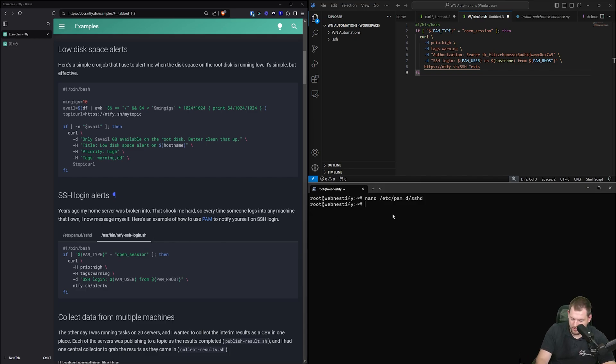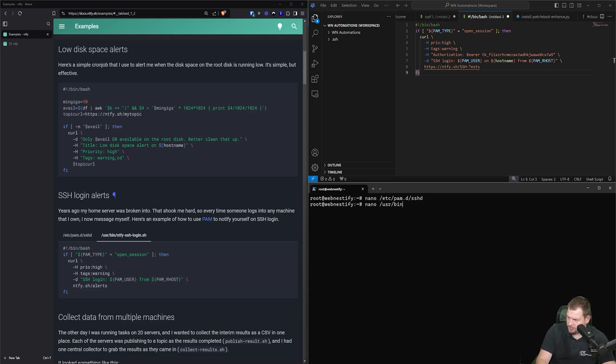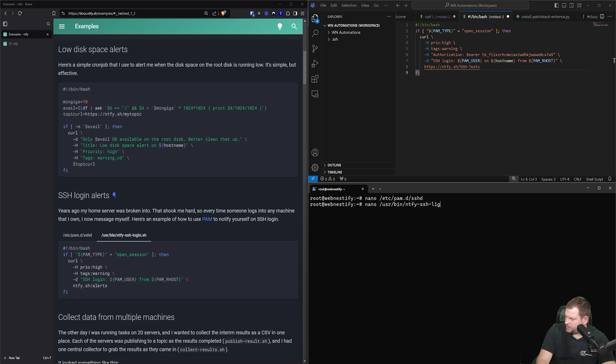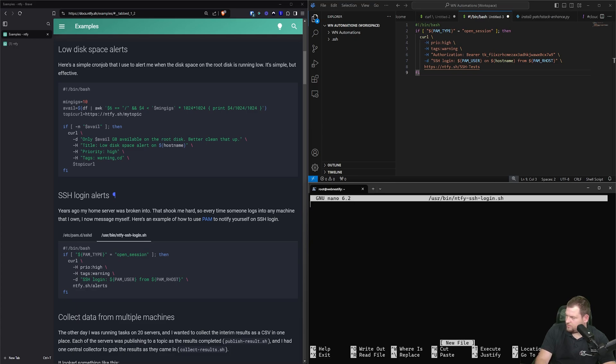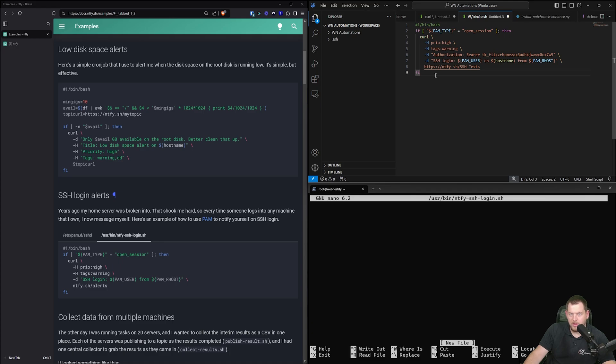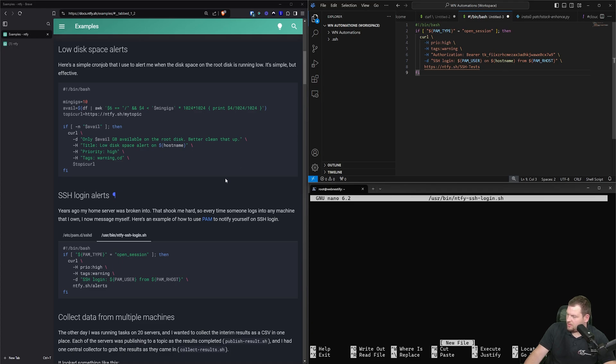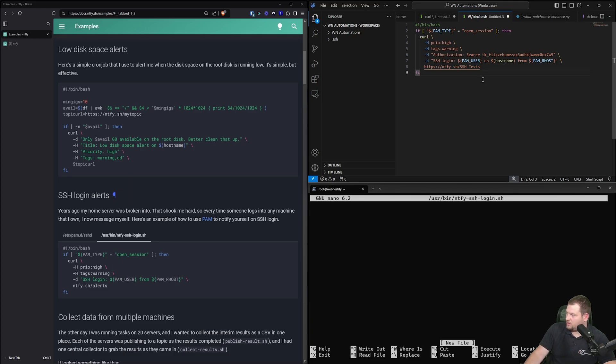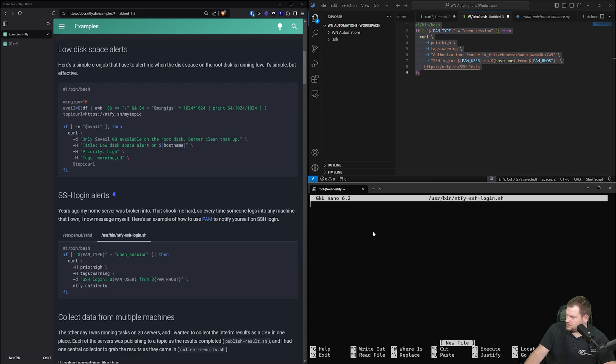And last step is to add our shell script for this notification. So it will be nano /usr/bin/ntfy-ssh-login.sh. And now we can paste the script that was provided. The only thing we edit is we add the hostname and also the authorization token because for everything we need to be secure. So I like to keep it that way and we can paste it.